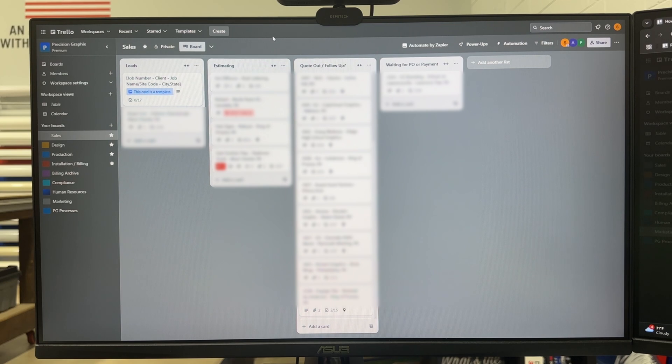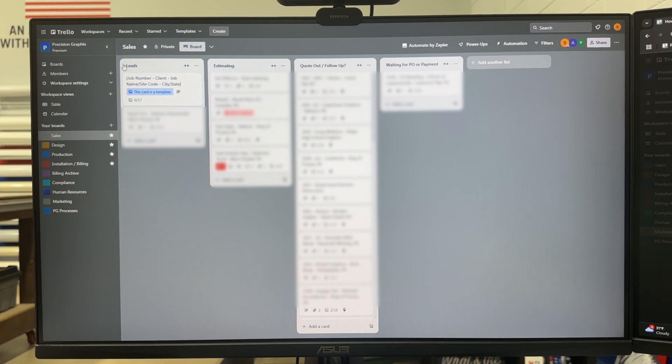It also makes it easy to see where the bulk of the work may be and to find where a bottleneck in your workflow is. Okay here's a look into our Trello and this is our sales board.